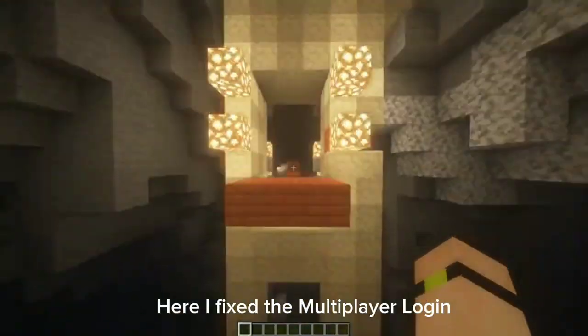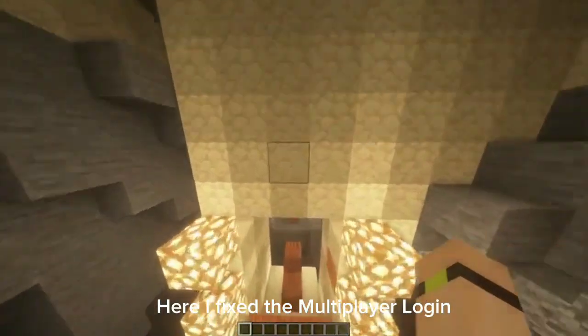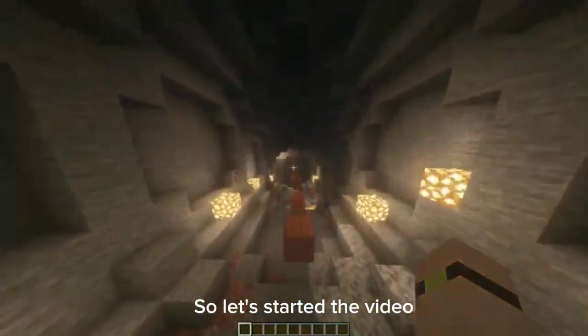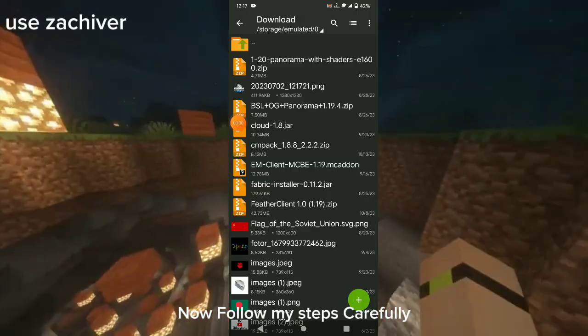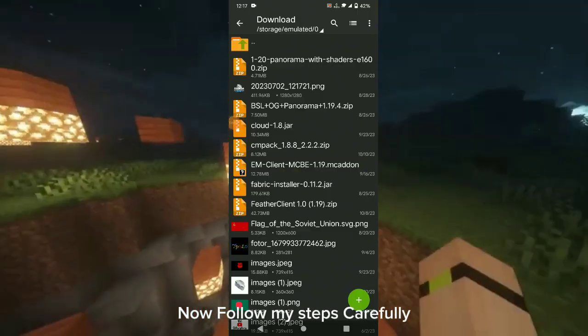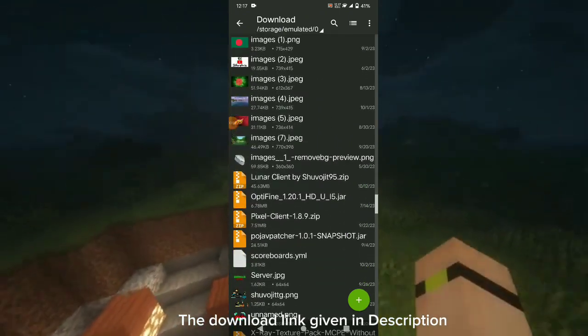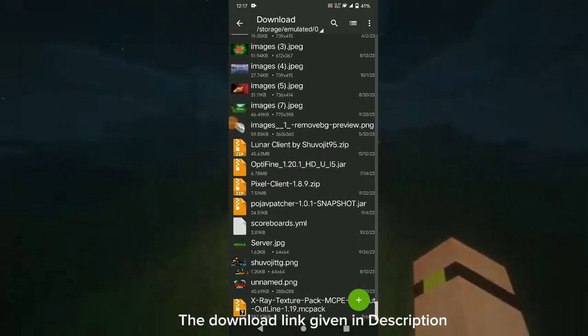Here I fixed the multiplayer login. So let's start the video. Now follow my steps carefully. The download link is given in the description.